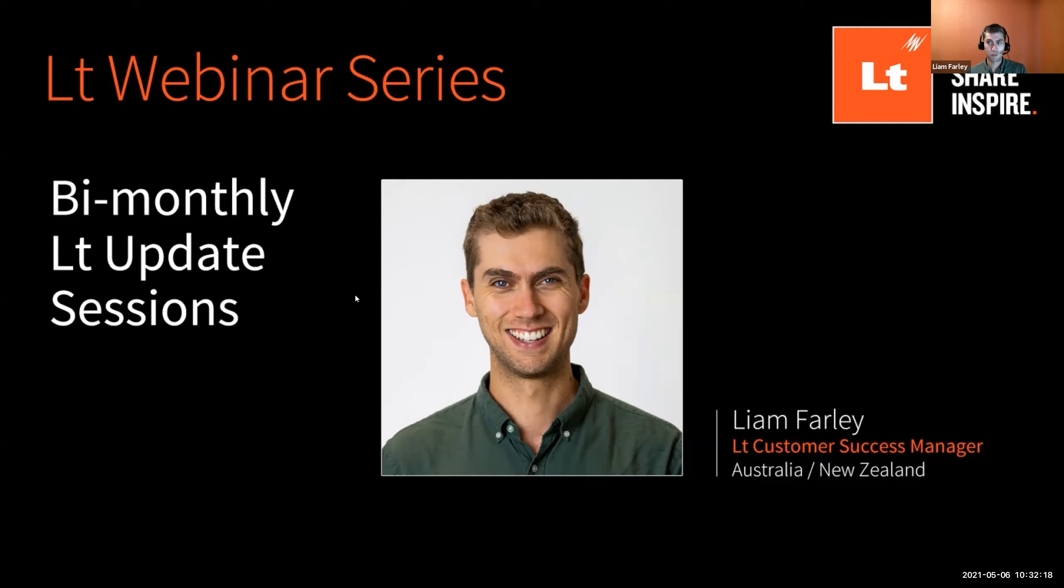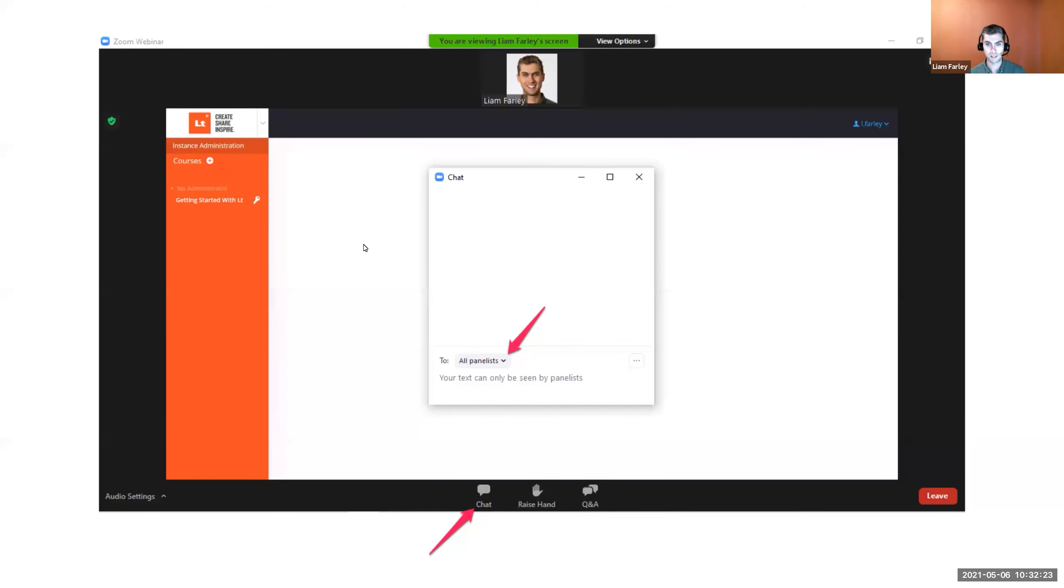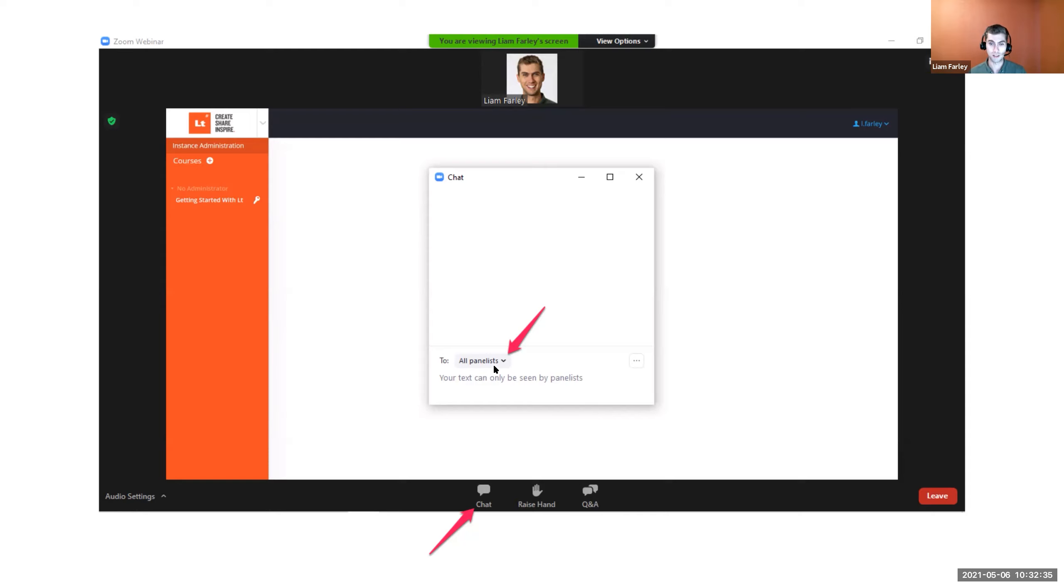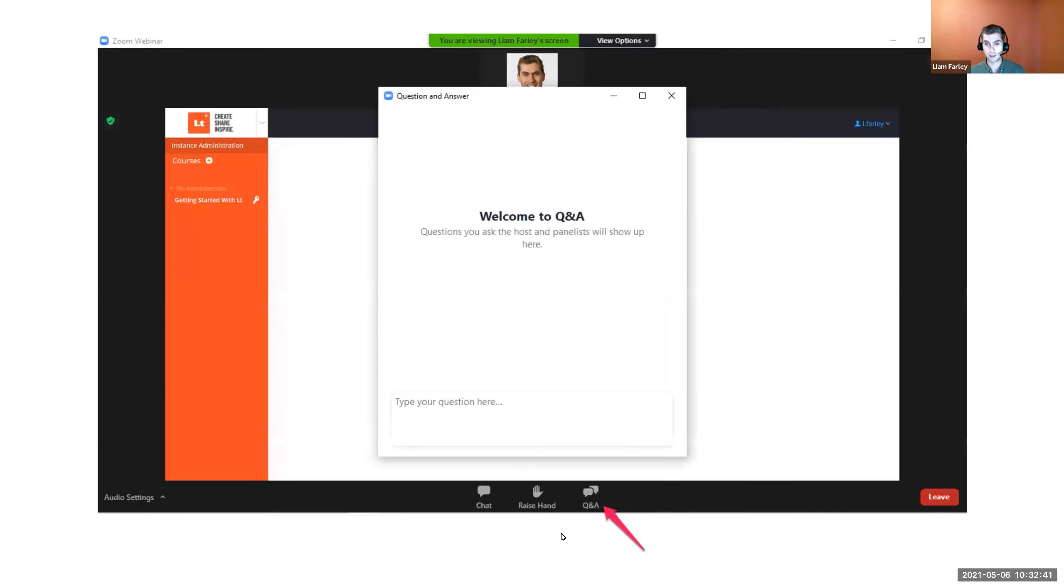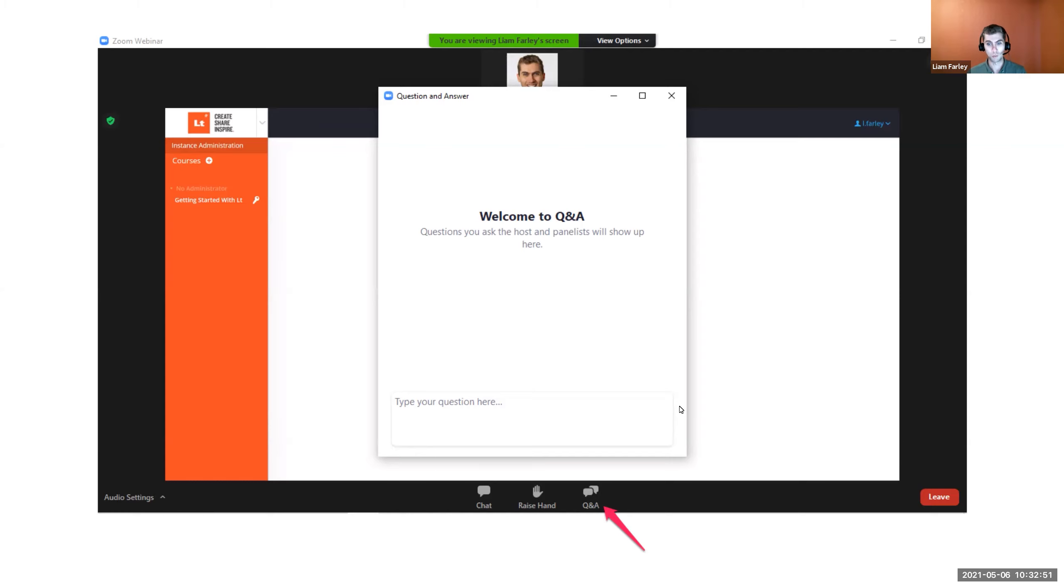If you're not familiar with Zoom webinars, you'll see options below including chat. Note that you can send chat to all panelists or to all panelists and attendees. If you want to ask a question, use the Q&A function. Feel free to pop something in chat or ask questions in Q&A anytime.